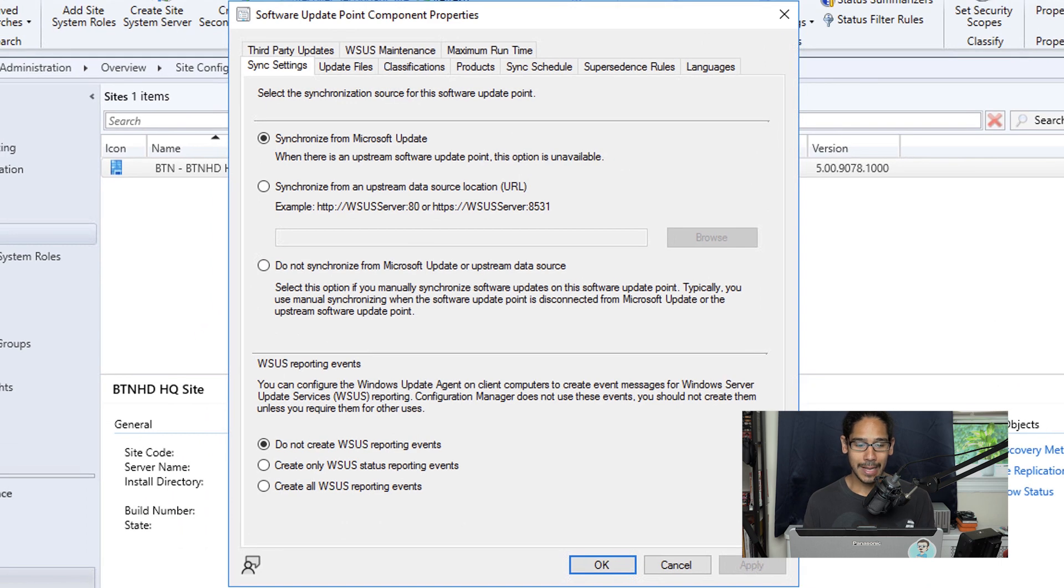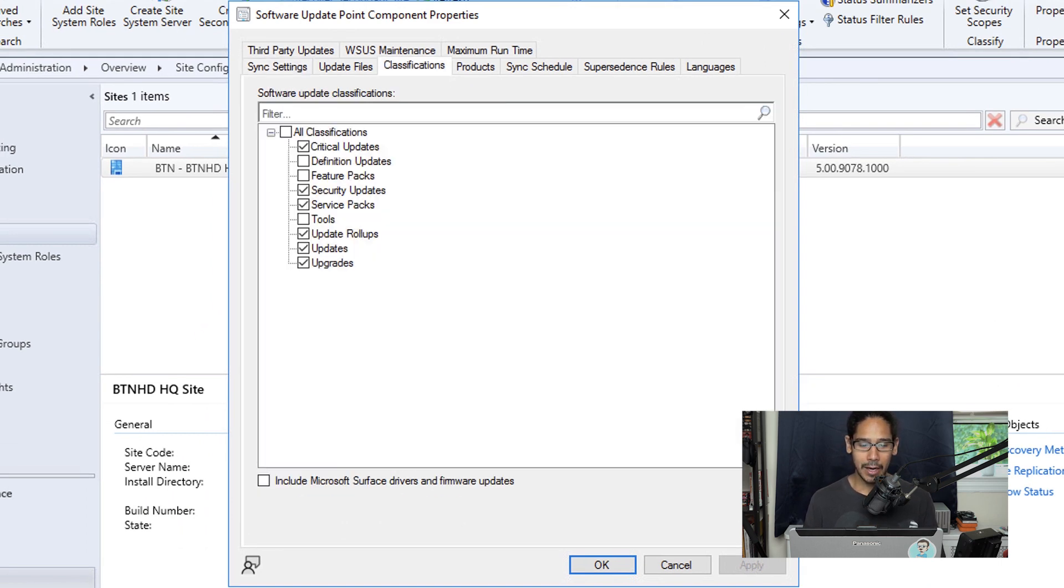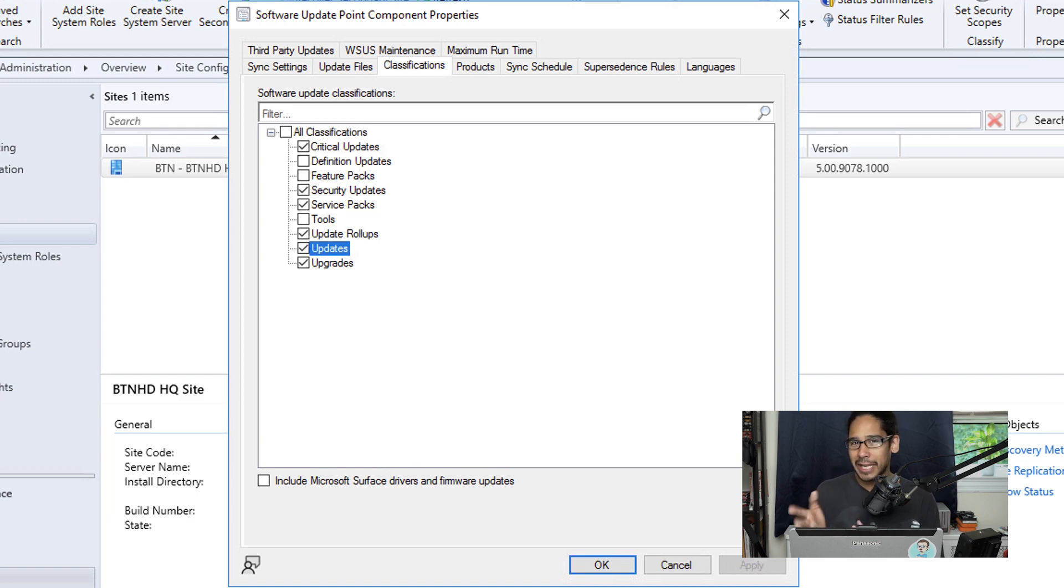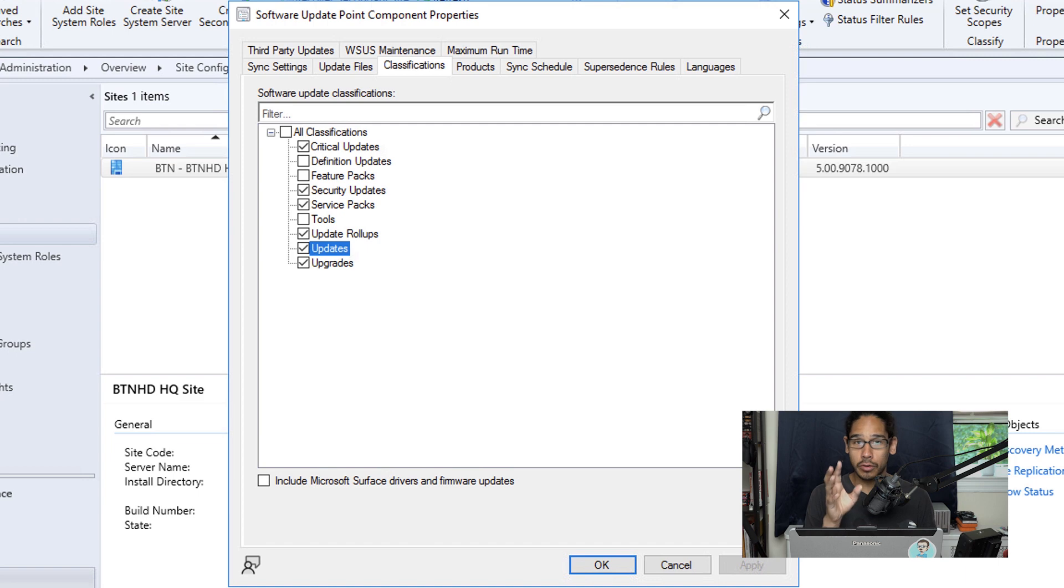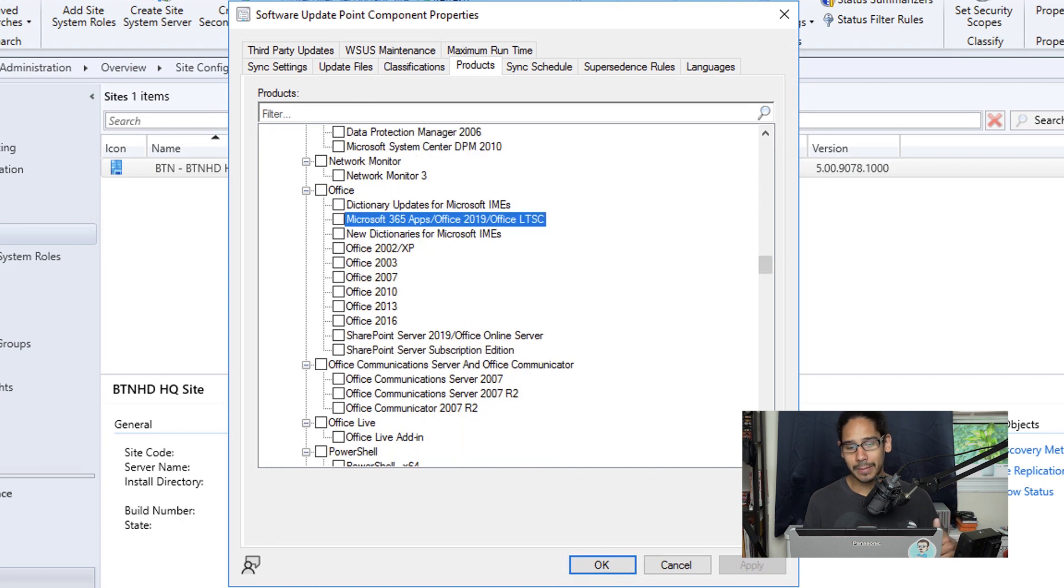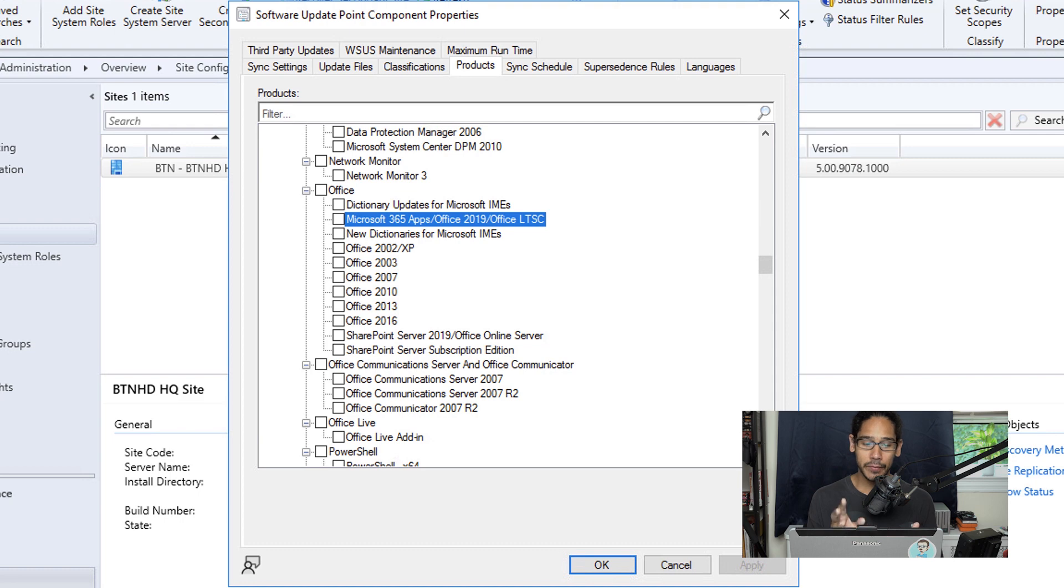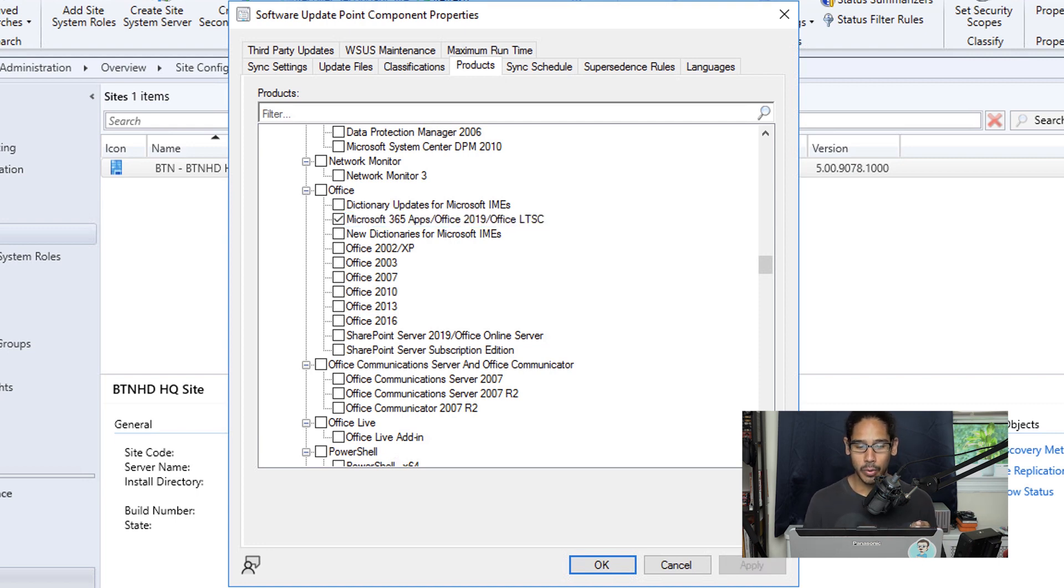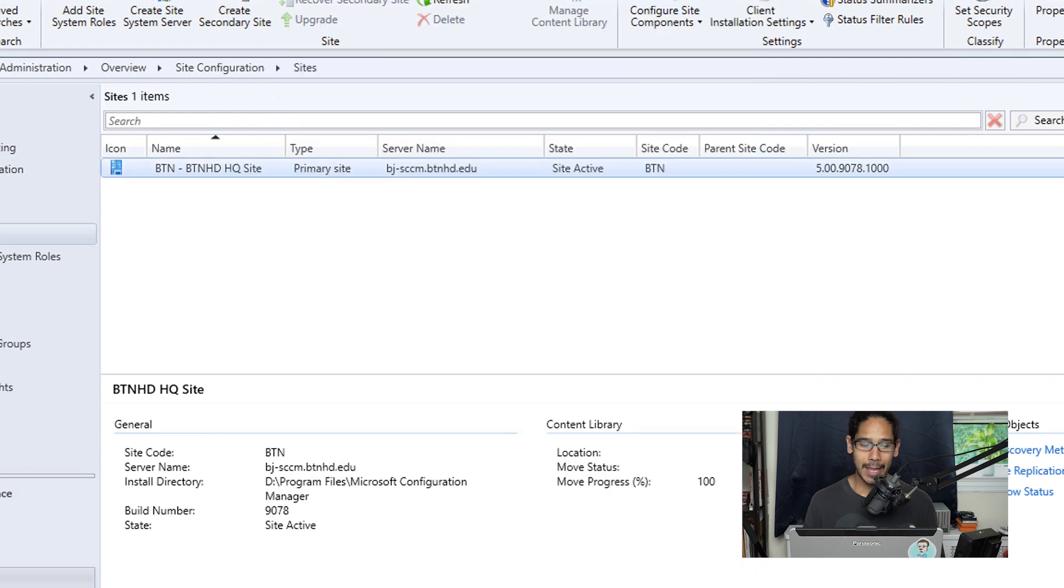Within here, go to Classifications and make sure you have Updates, Upgrades, and the other options checked based on your environment. Once you pick your classifications, head to the Products tab and go all the way to the bottom until you see Microsoft 365 Apps, Office 2019, and Office LTSC. Give them a checkmark, click Apply, and click OK.